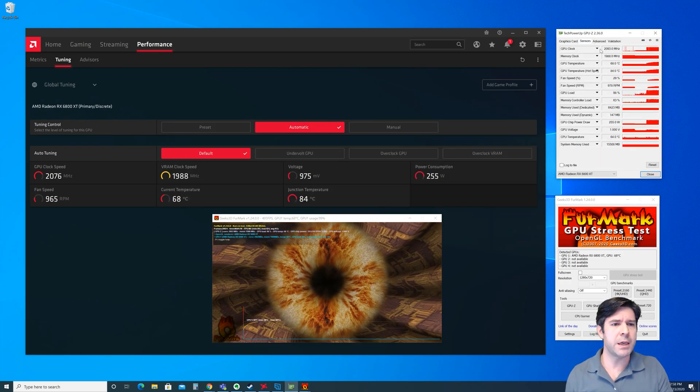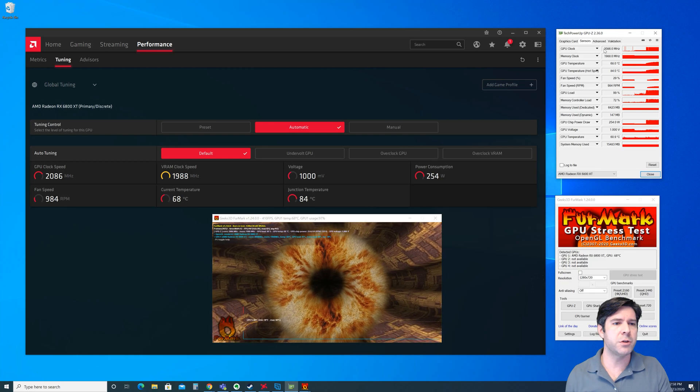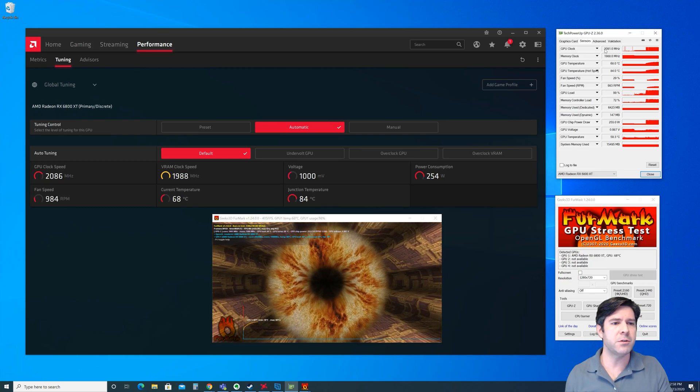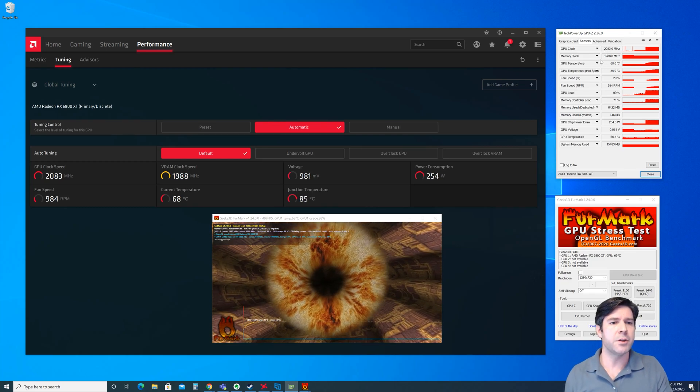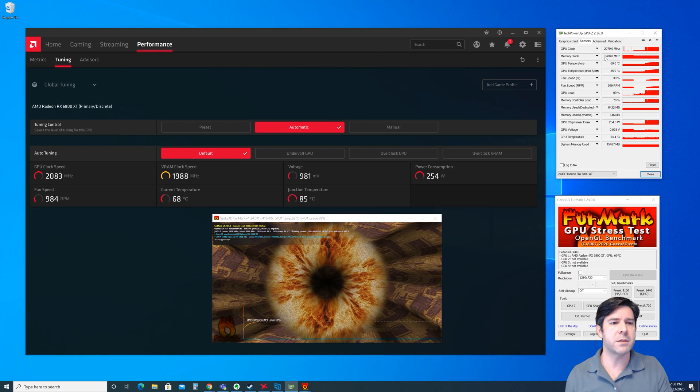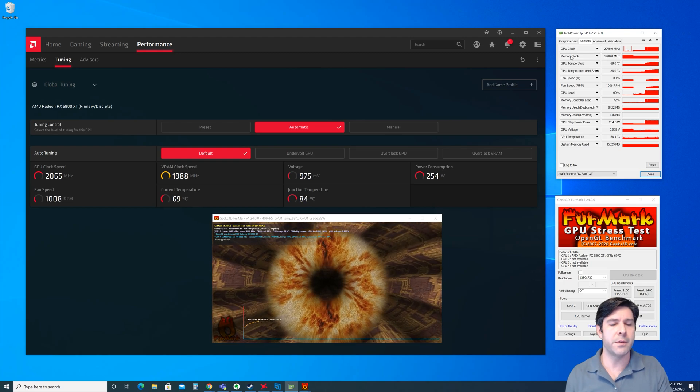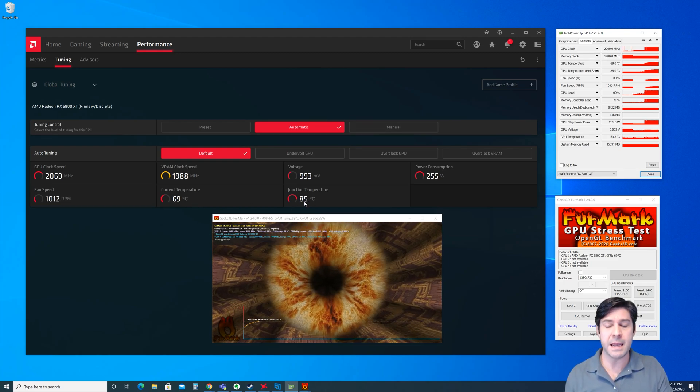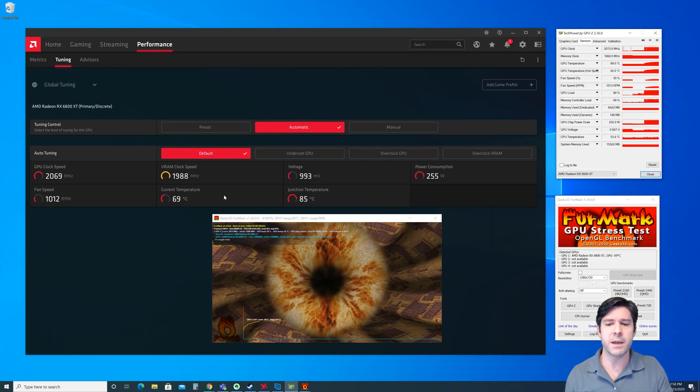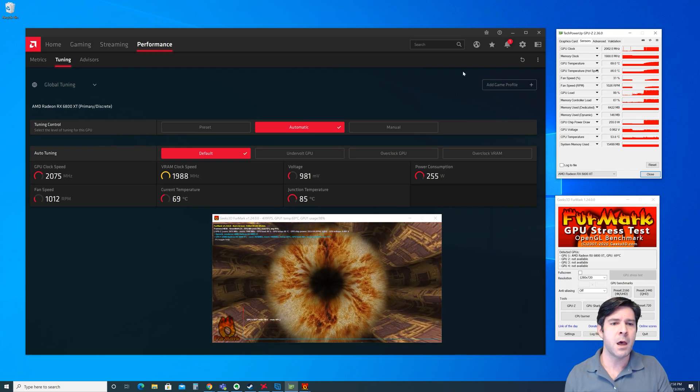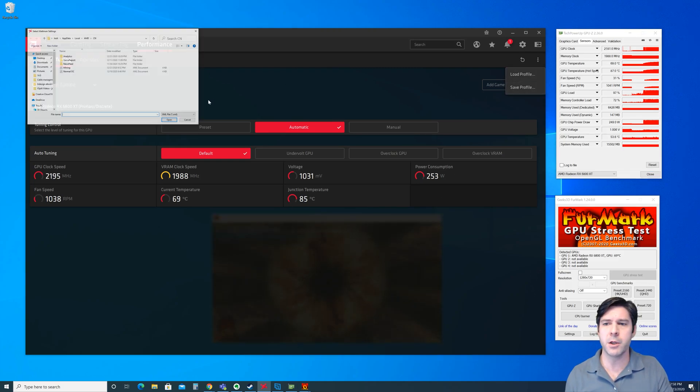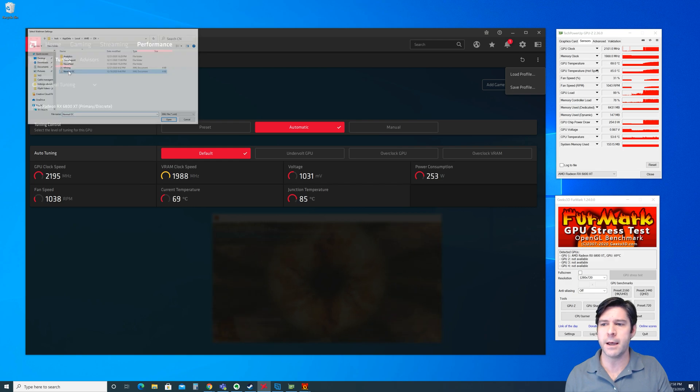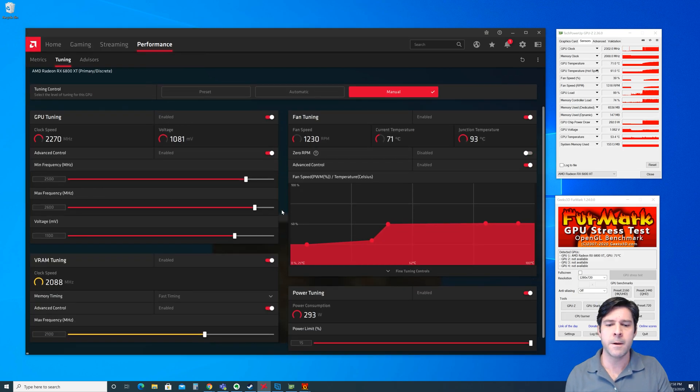So if we look here, I'm at about 2050, 2086, 90 on the GPU clock, right about 2000 megahertz on the memory clock, up to 69 and 85. Again, that will continue to go up a little bit. What I'm going to do is show you, I'm going to load what I would consider a fairly mild overclock.